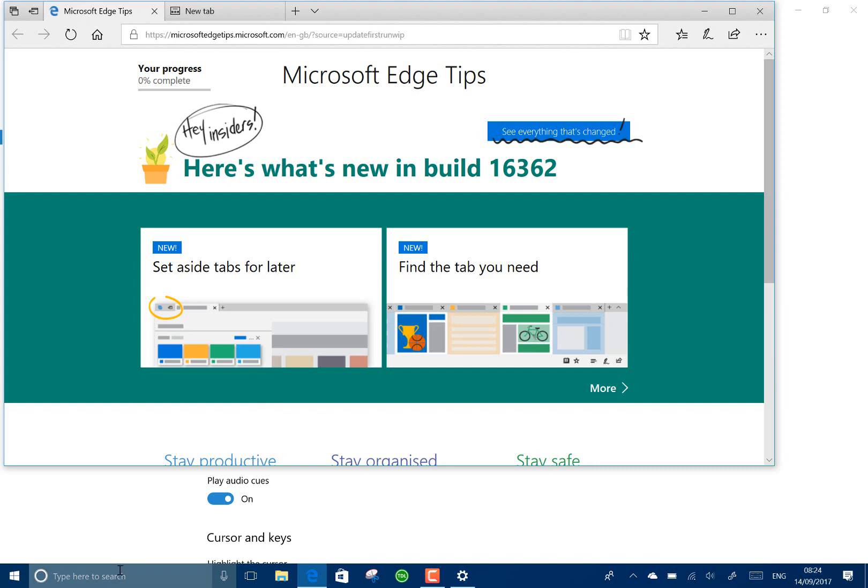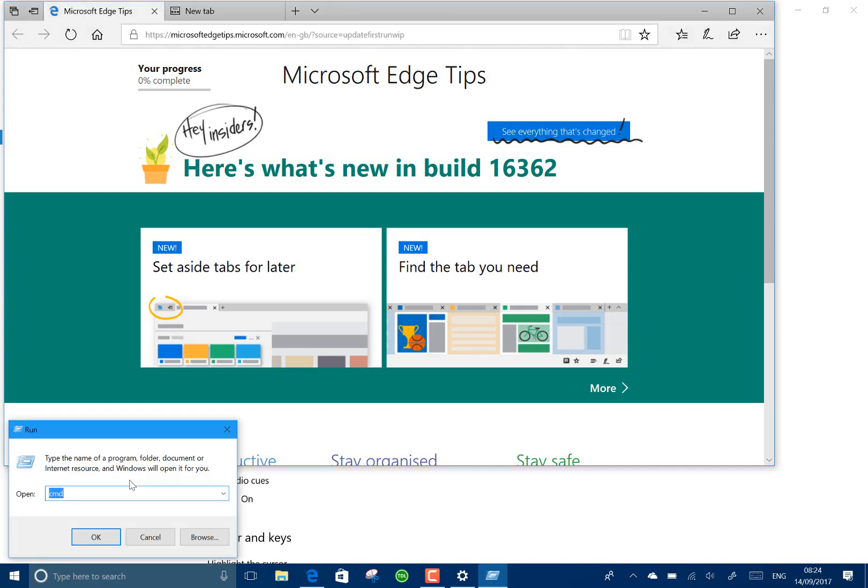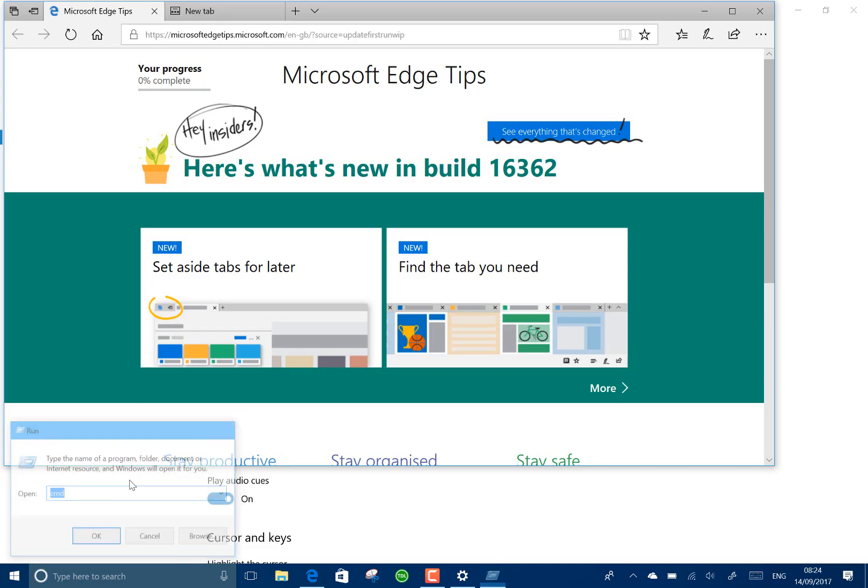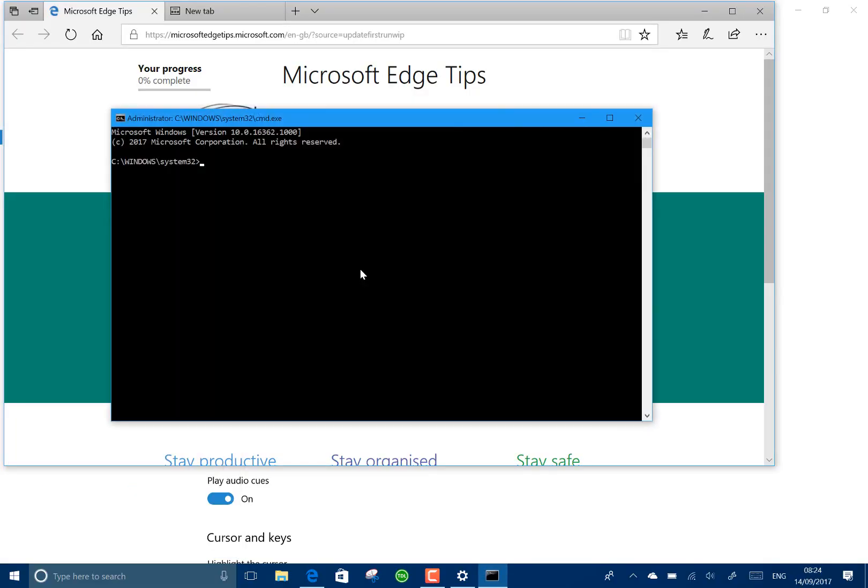So when you go to run, you can do Control and Shift. So if you do Control+Shift and press Enter, you might be able to see that on my screen capture, but that's run that as elevated.